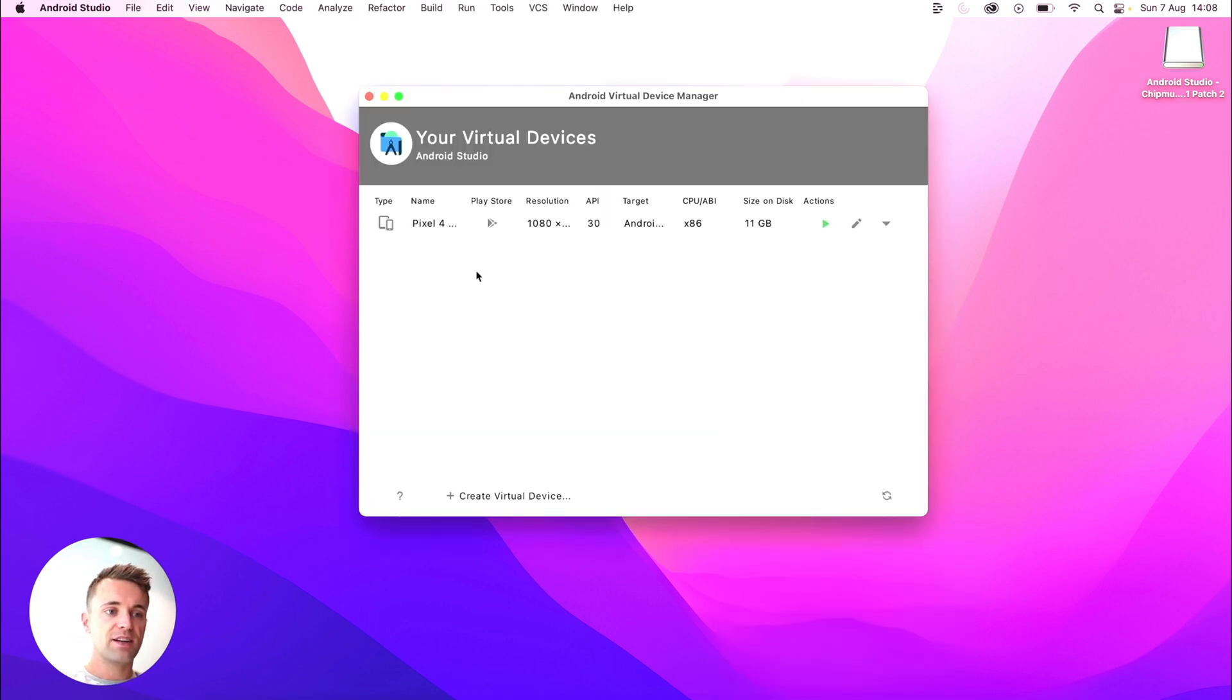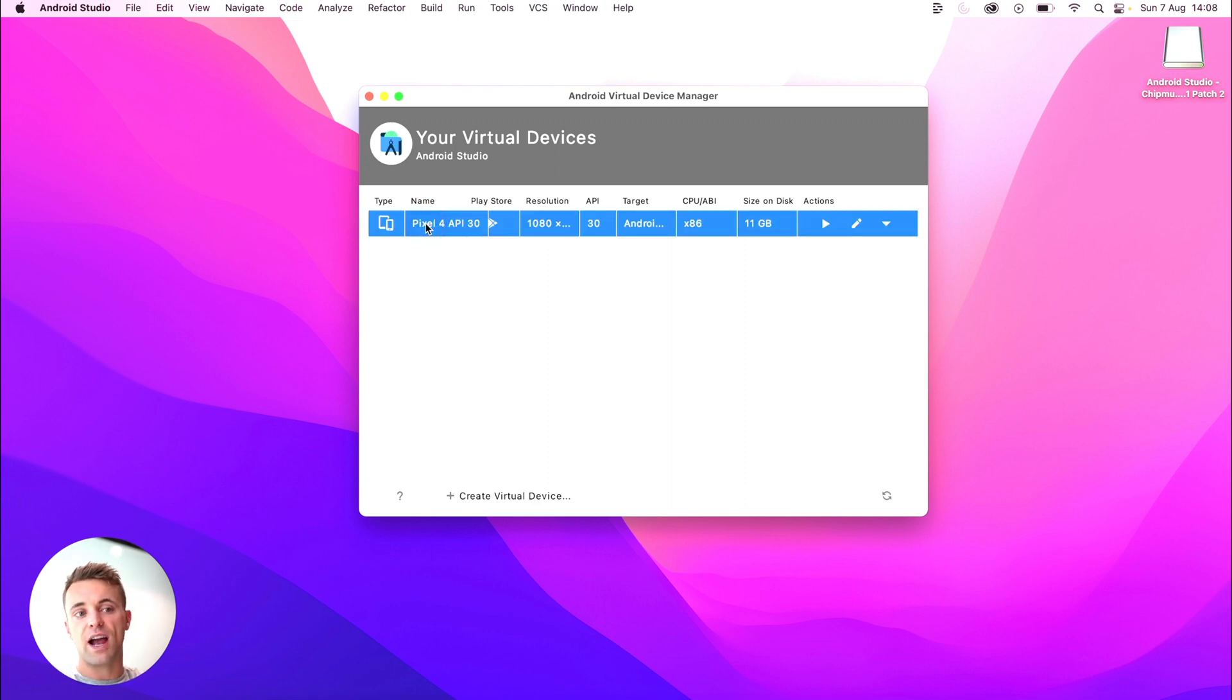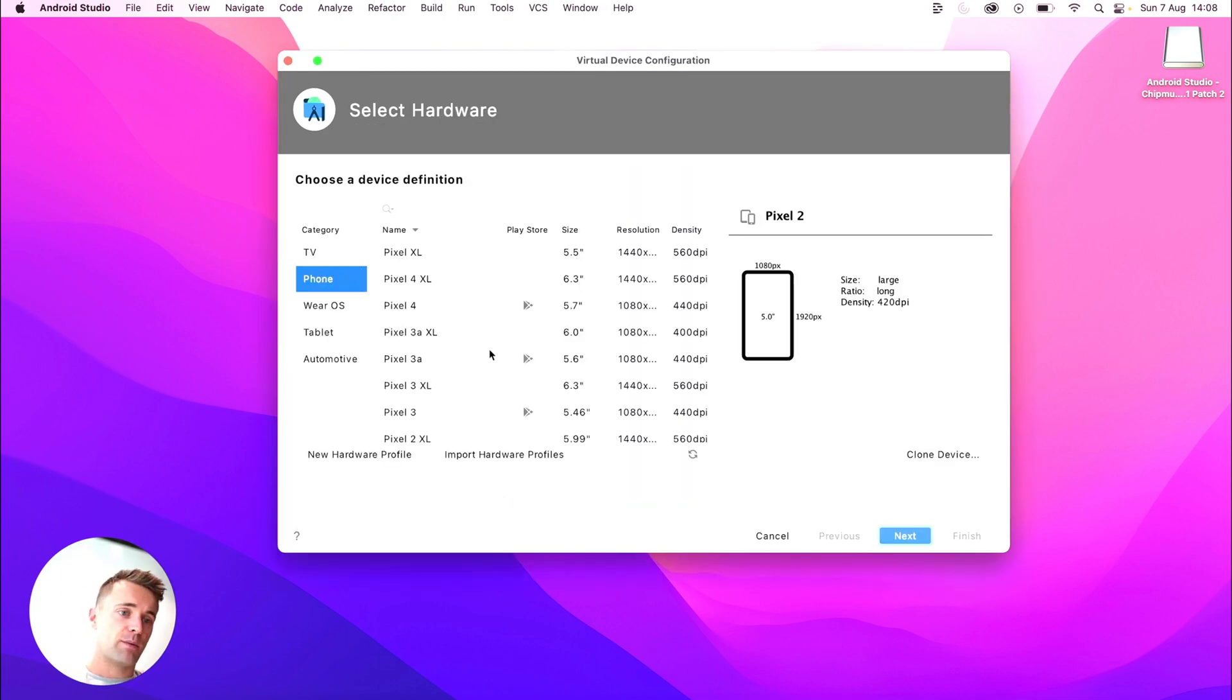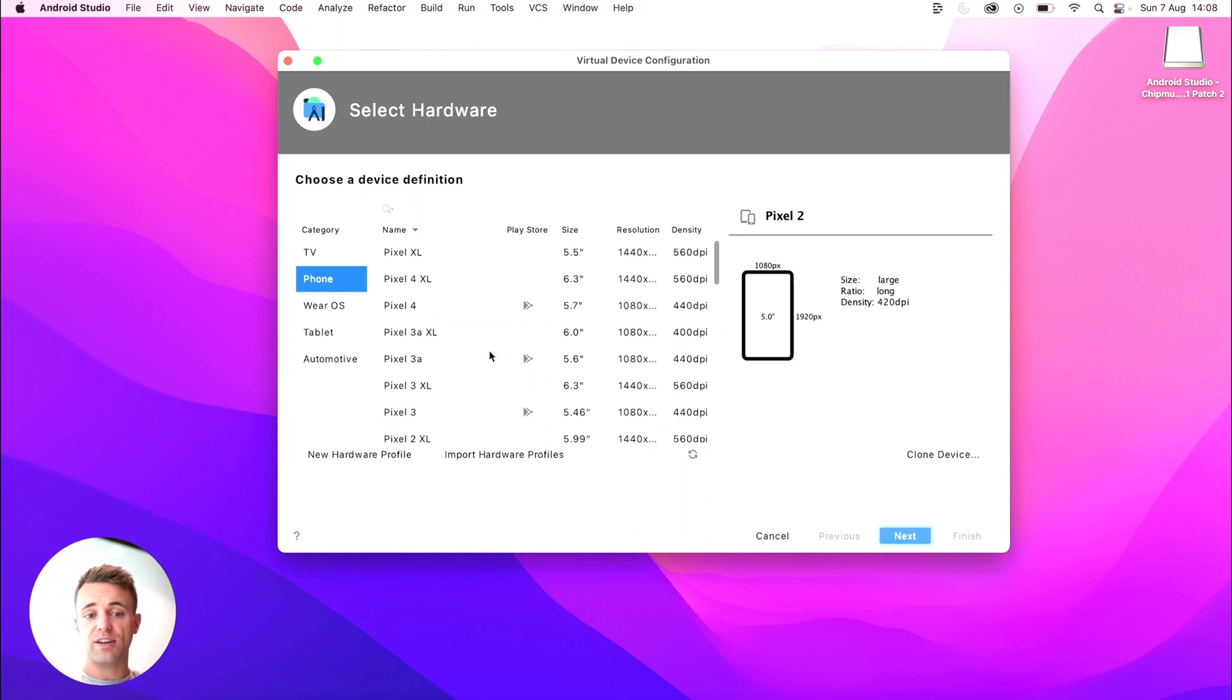It brings up this. Now, like I said, I've already done this before. I already got Android Studio installed, so I have a device here, but yours will be empty. Just click create virtual device. And I imagine you'd want to use phone in most cases probably, but go ahead and choose a device you want to do.